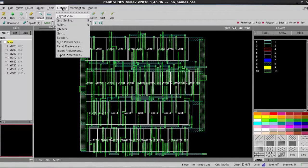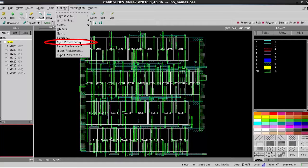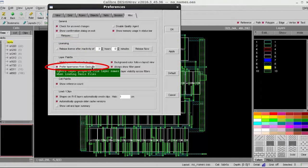You can easily change this behavior in DesignRef's setting. You just go to Options and choose Misc Preferences and then unselect the preferred layer names from Oasis file.